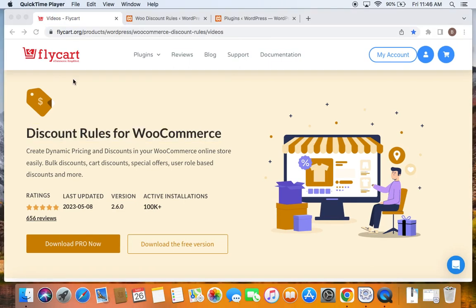Custom taxonomies are nothing but brands, tags, etc. In order to provide discounts for these custom taxonomies such as brands and tags, we'll first have to create them in WooCommerce and then start giving discounts to those specific brands and tags in the WooDiscount Rules plugin.